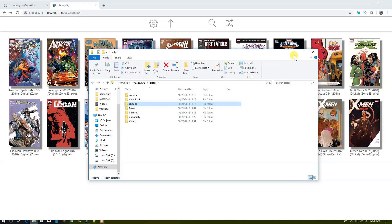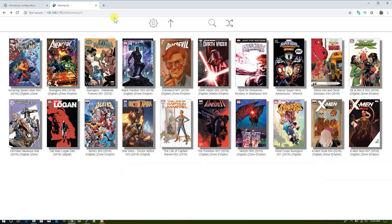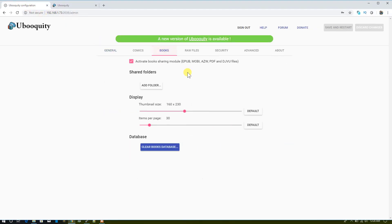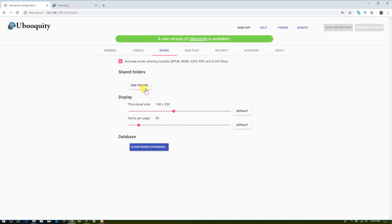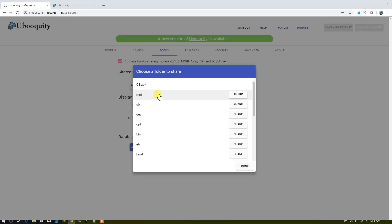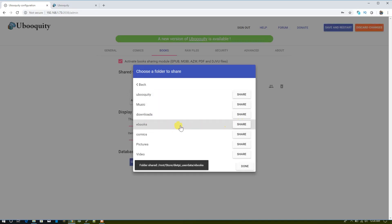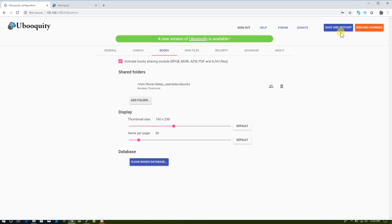You just need to add it from here. Go to Books, then add the folder. Let me show you one more time. Ebooks, Share, Done, and then Save and Restart.